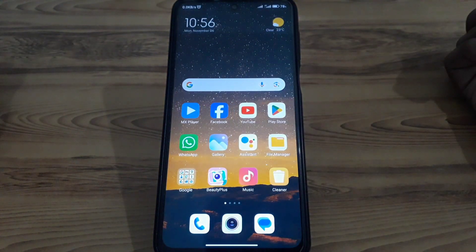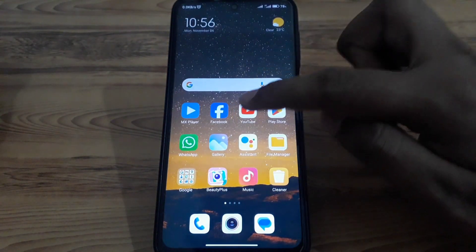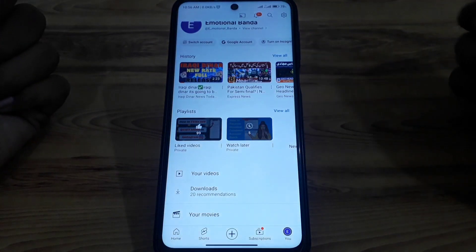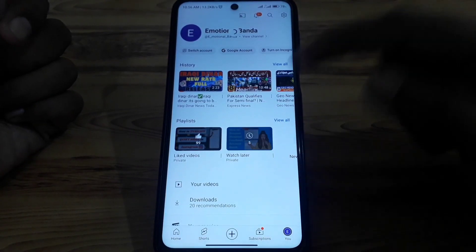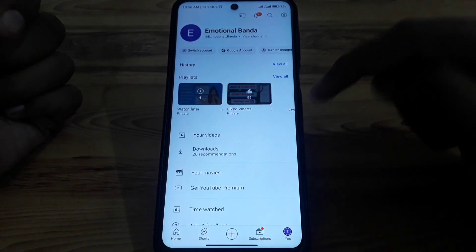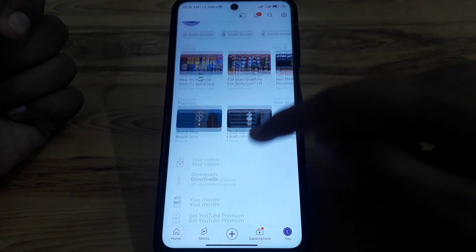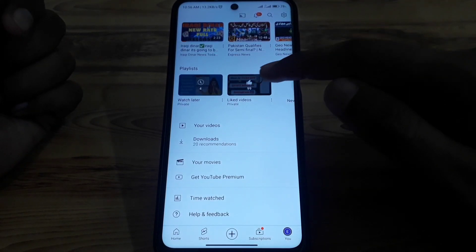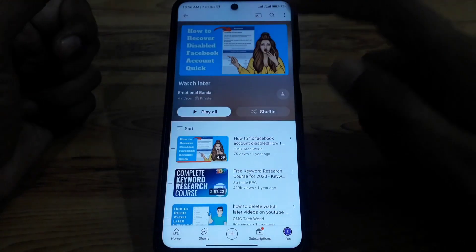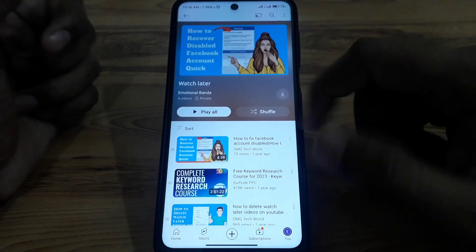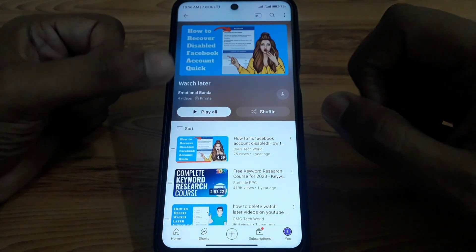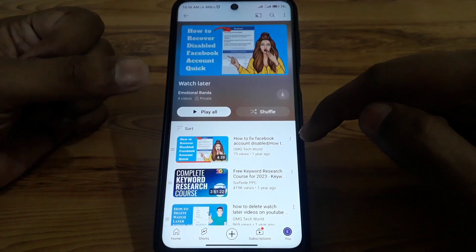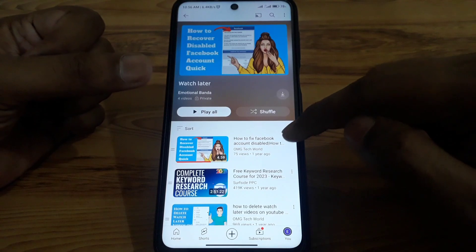Without wasting any time, let's start the video. First of all, you have to simply open YouTube, and after that click on your profile. Here you can find all of your Watch Later videos.